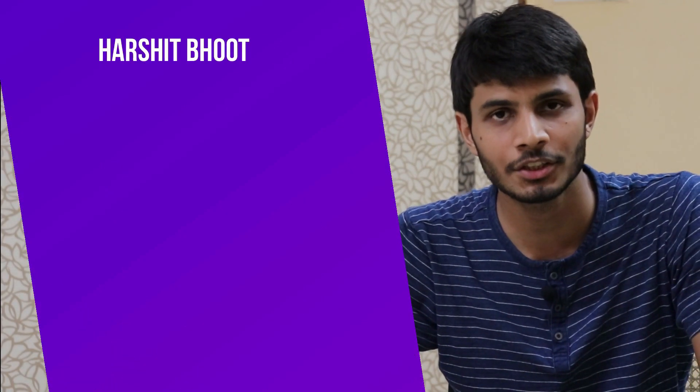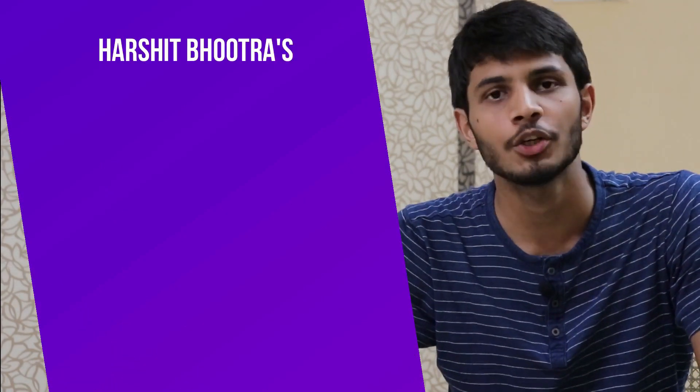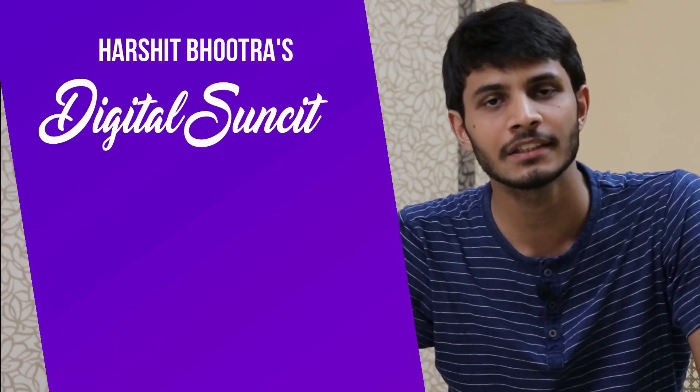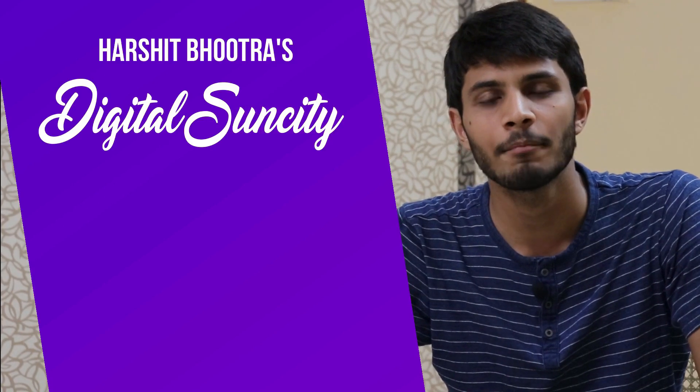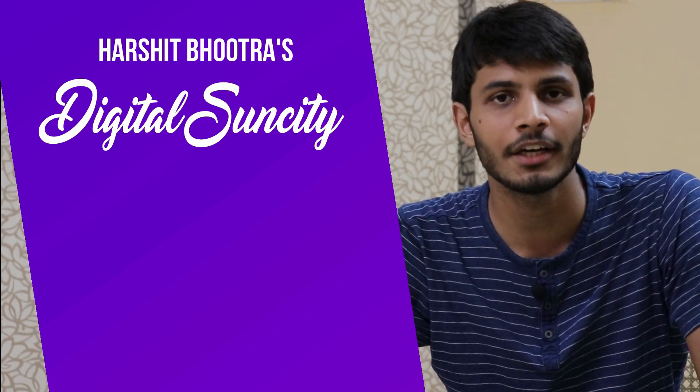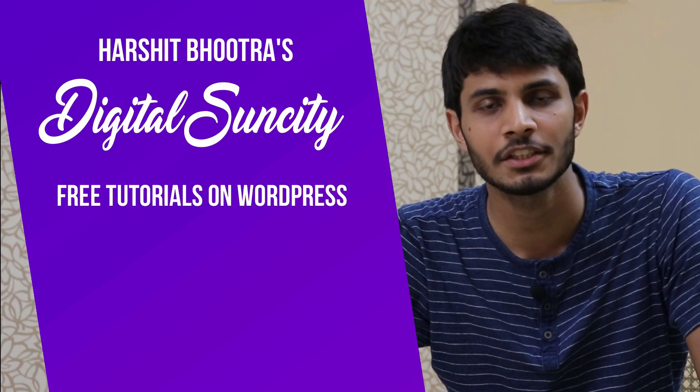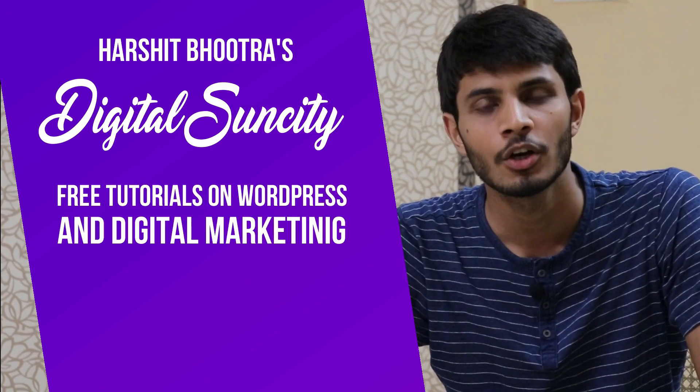Hello everyone. My name is Harshit Bhutra and you are watching Digital Sun City. On this channel I make videos related to WordPress and Digital Marketing.